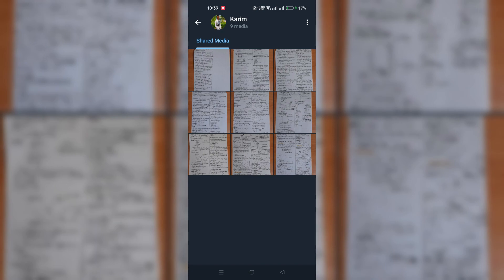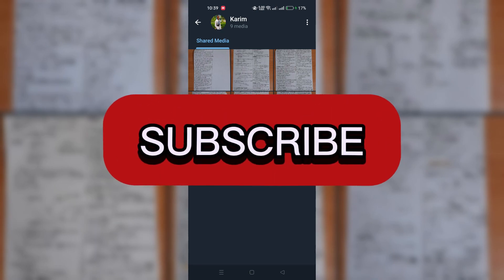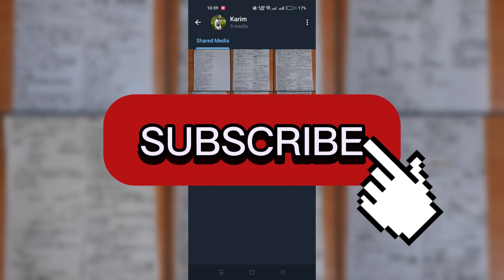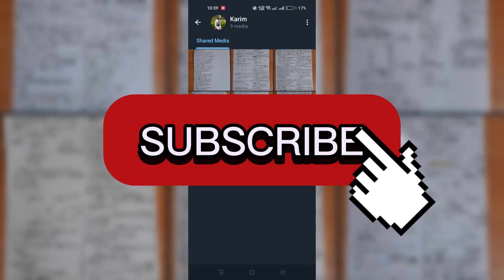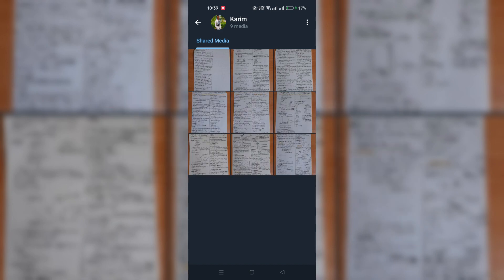And that's it guys, thank you for watching and please don't forget to like and subscribe for more.